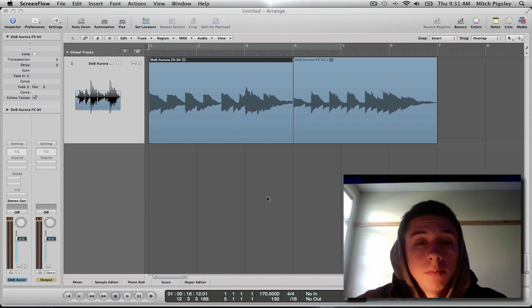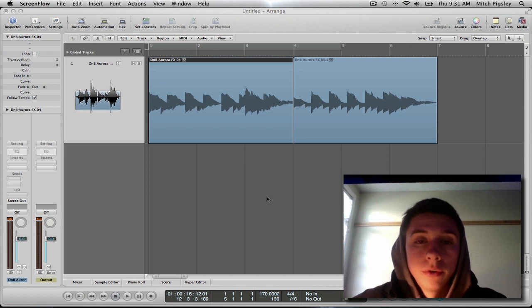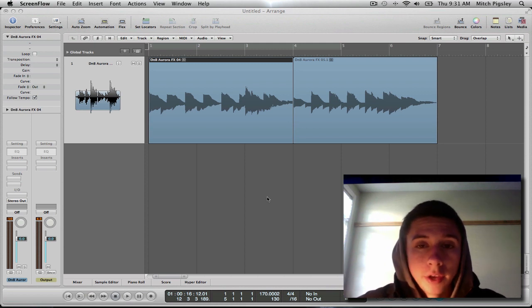Hey, how's it going everyone? Mitch here with another Logic tutorial. This tutorial will be titled Fades and Crossfades.